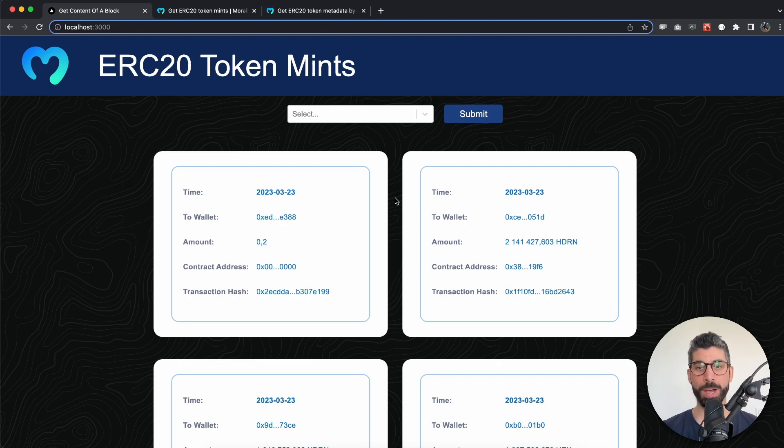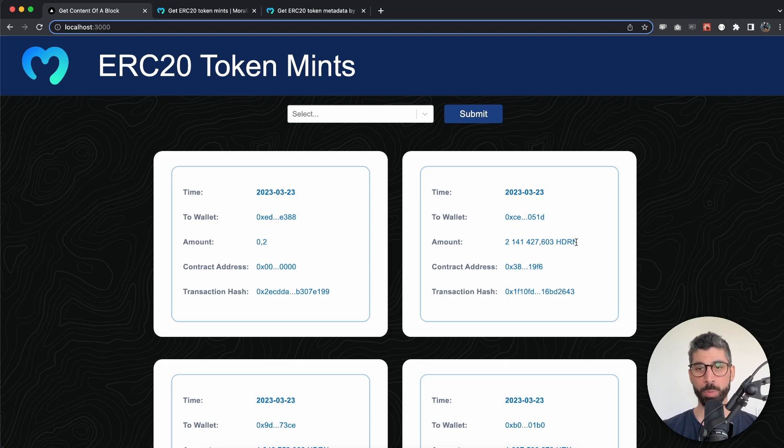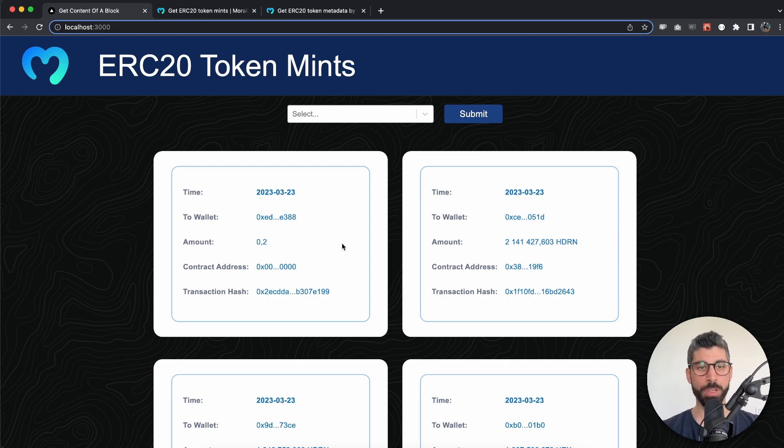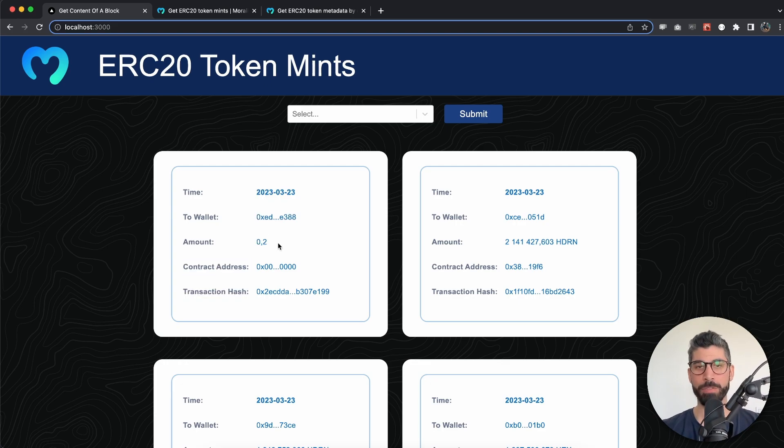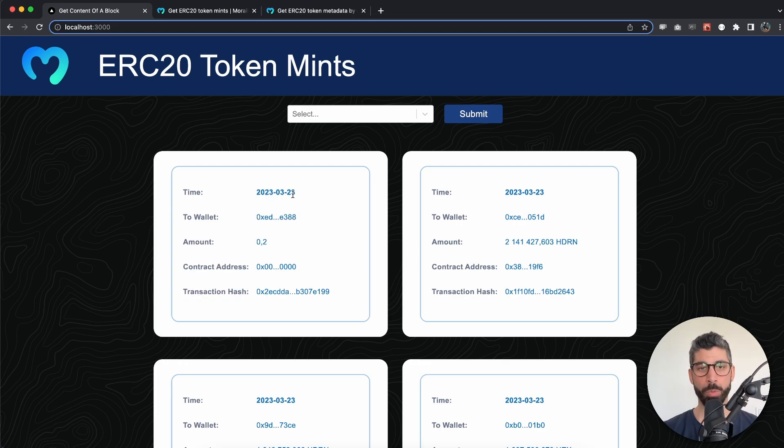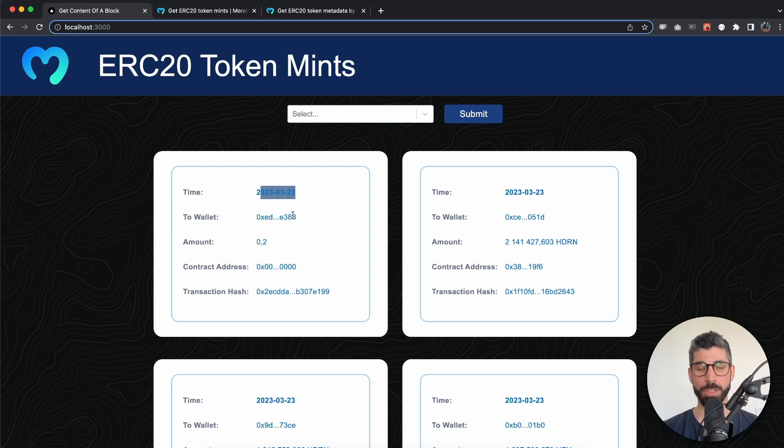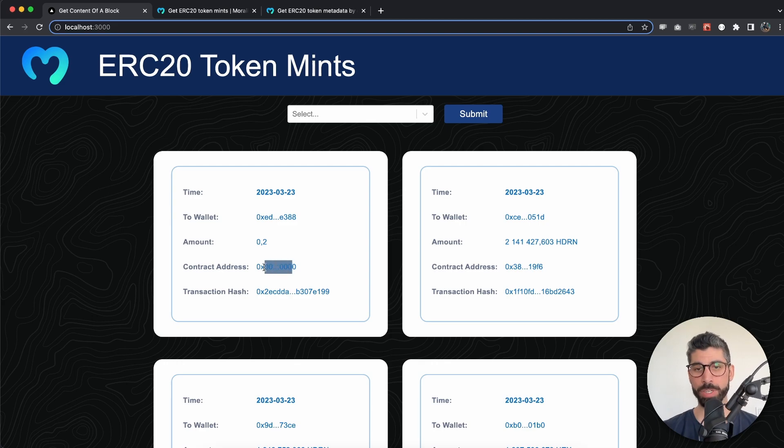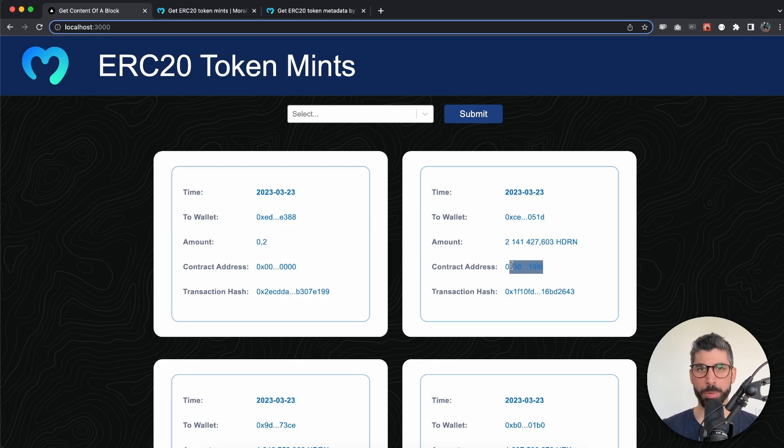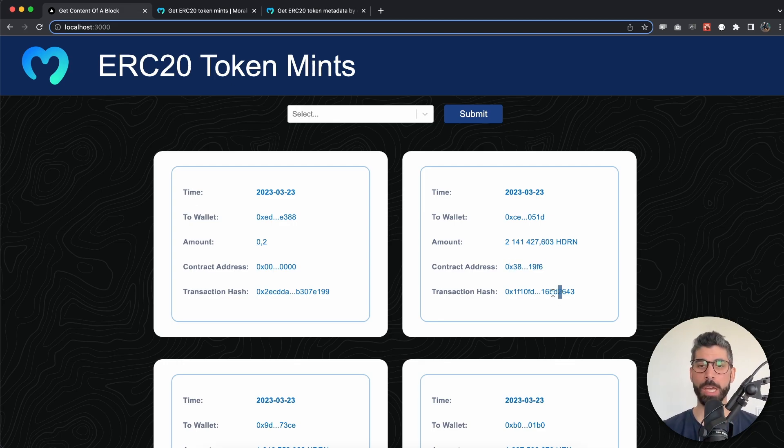Keep this in mind while we go through this list, because some tokens will have a name and symbol like Headroom, but some might not. Still, we can get that data and display the block number, the date it got minted, to which wallet, the amount, the contract address, and we can easily take this to a token explorer to find out more. We also have the transaction hash.